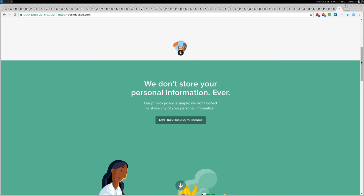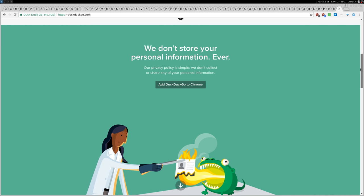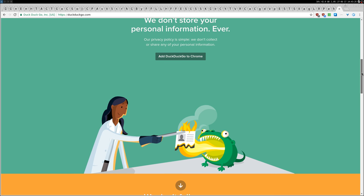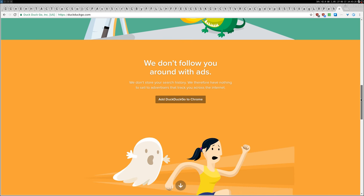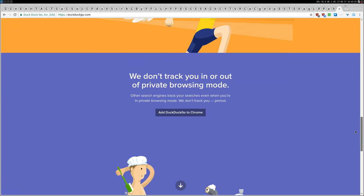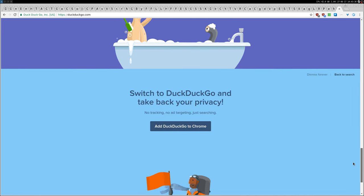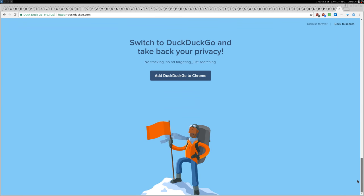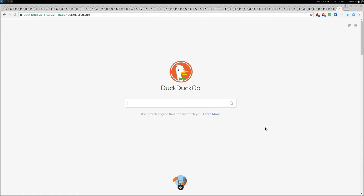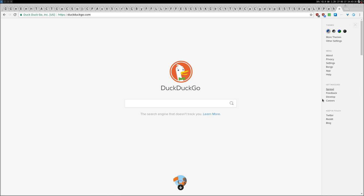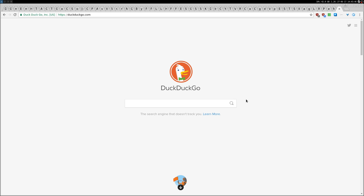You also find some information about this search engine and they claim that they don't store your personal information ever, and some other important stuff that you can just check it out and read. There is also by the way a specific page you can just find somewhere in here about privacy.